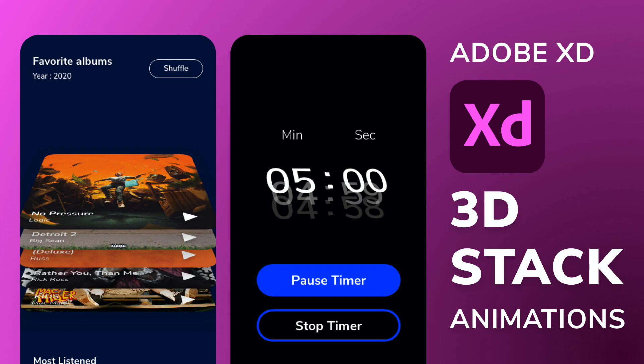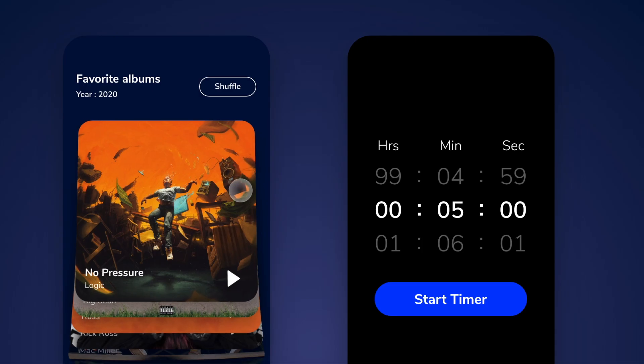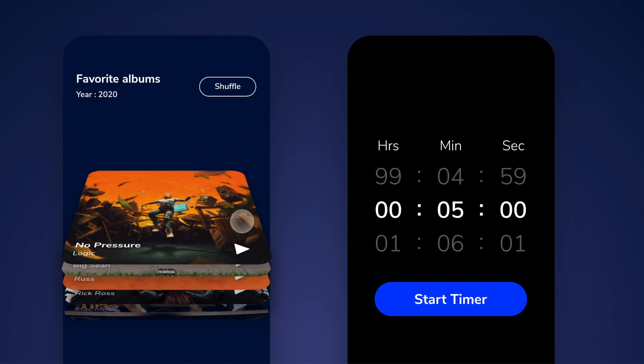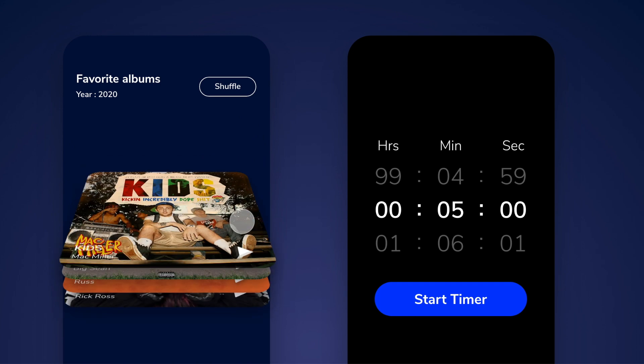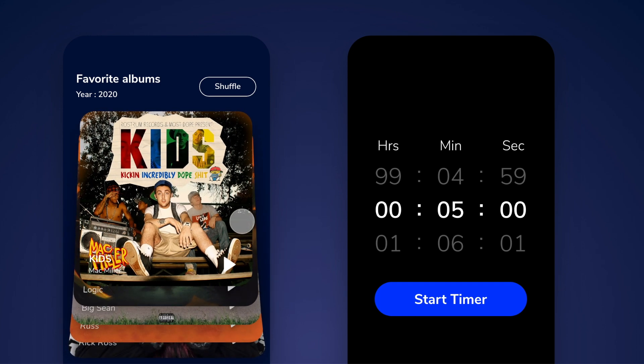Hey everyone, welcome back to another amazing Adobe XD tutorial. Today we're going to work on these amazing 3D stack animations that you can follow along and create with me.